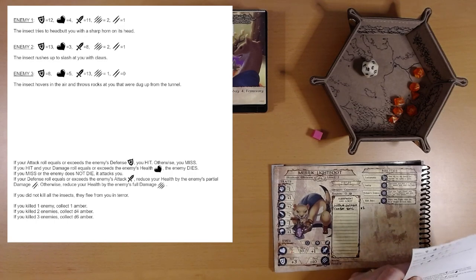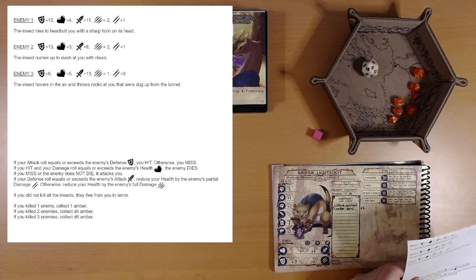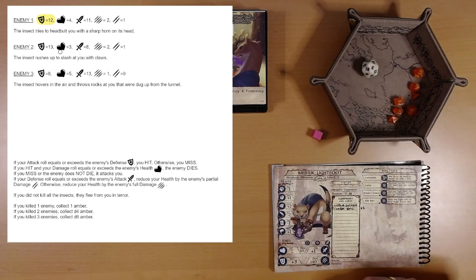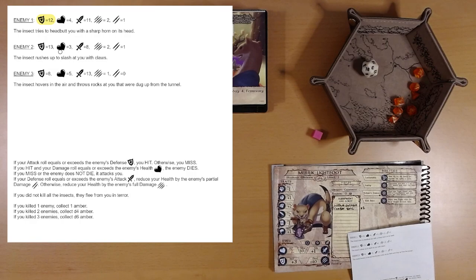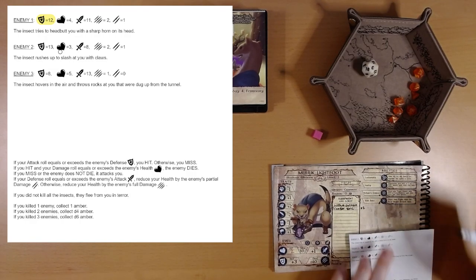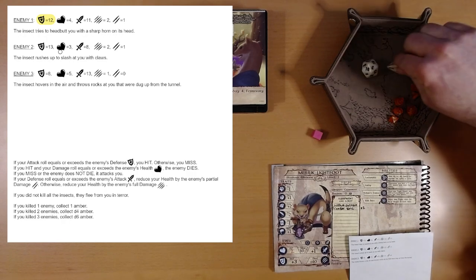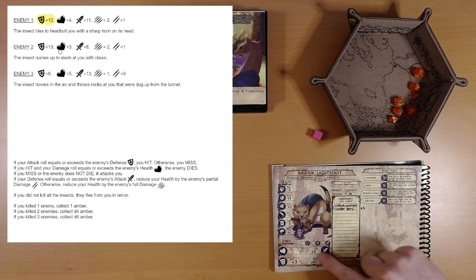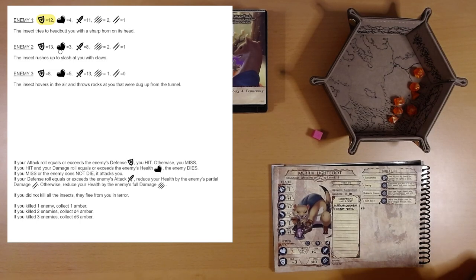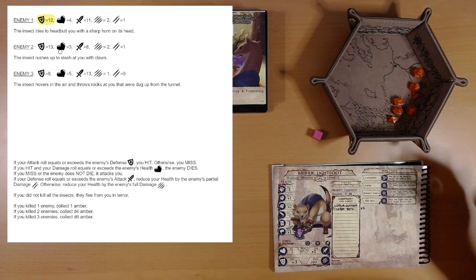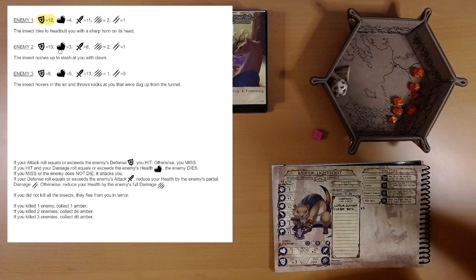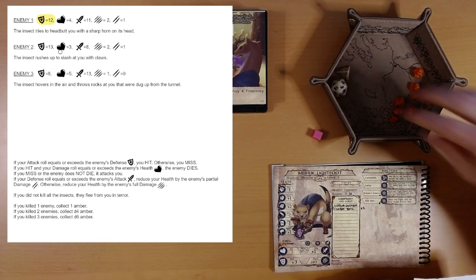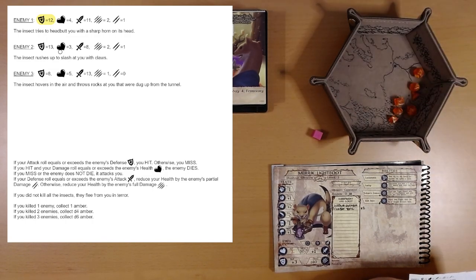Enemy 1. The insect tries to headbutt you with a sharp horn on its head. Defense 12. Let's use our Void Bolt. That will give us, we'll add a d4 to that roll. And our attack is plus 1. Anything else that can help us? d20 plus d4 plus 1. 3, 4, 5. That is not enough.